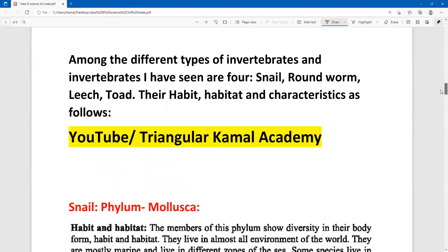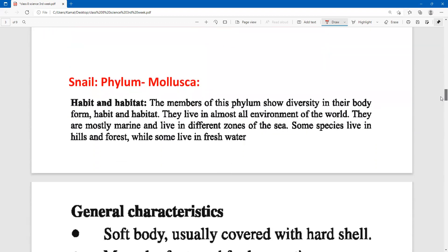This is question number A, page number two. The animals I will mention here are: snails, roundworm, leech — and according to their phylum, the phylum characteristics will be written. The first animal is snail, and the phylum here is Mollusca. I will mention the characteristics of this phylum.